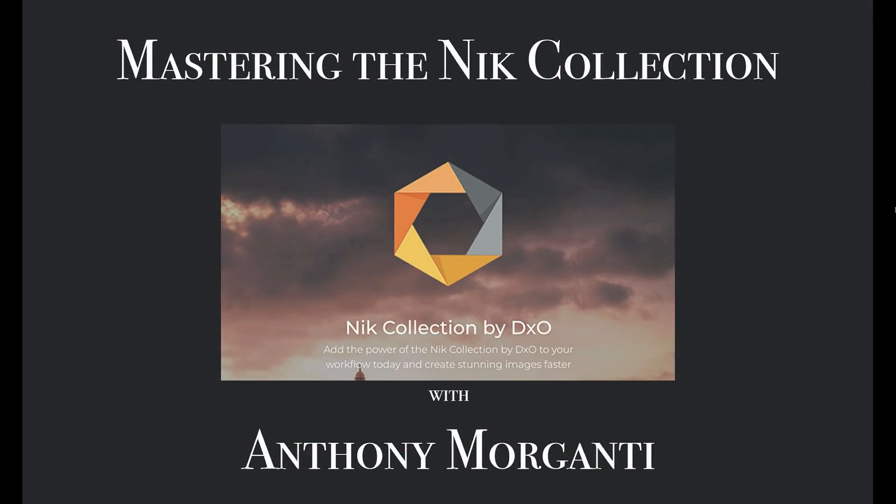Hey guys, this is Anthony Morganti from OnlinePhotographyTraining.com. Welcome to my video series, Mastering the Nik Collection.